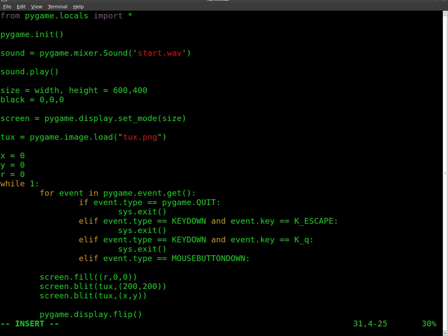What's it going to do? We'll just say for right now sound.play with our brackets there.